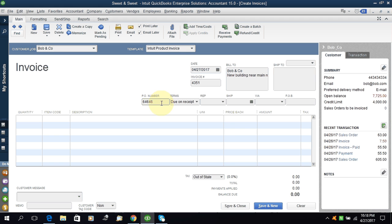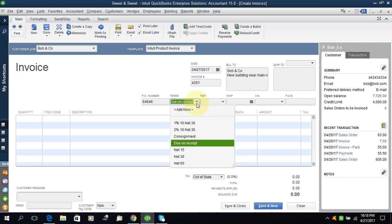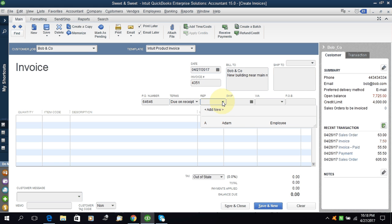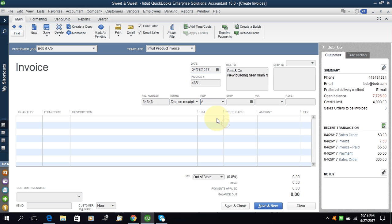And this is a reference terms. If you have set the terms it will come automatically here for the customer, or you can choose any one. Representative - if you have a sales representative, the person who is selling or dealing this customer, you can select. I have selected AA's for code.